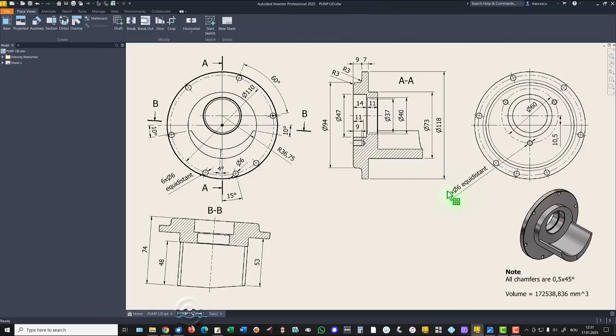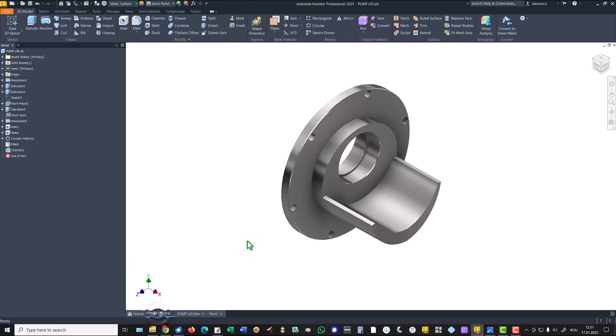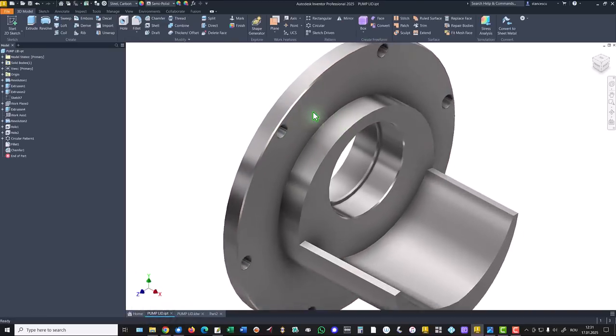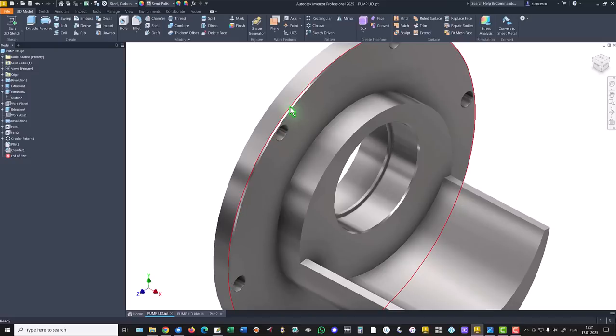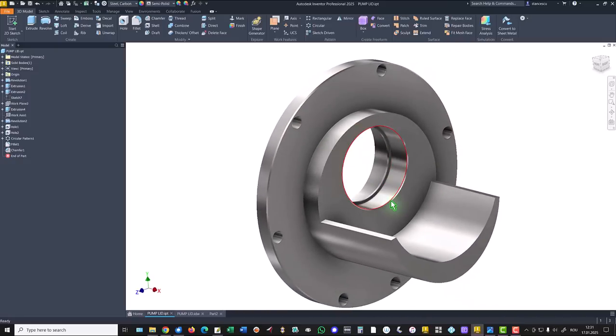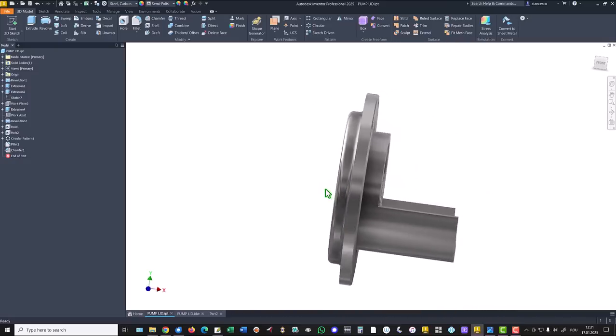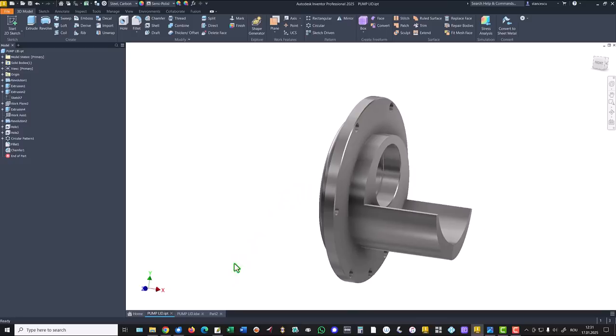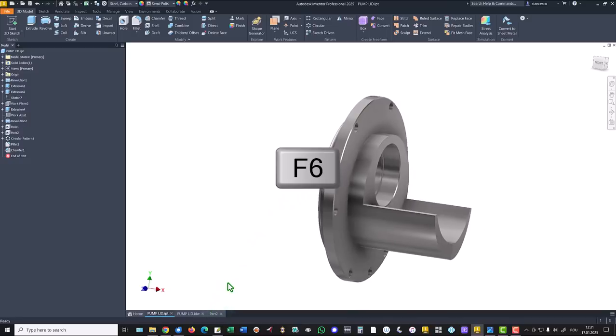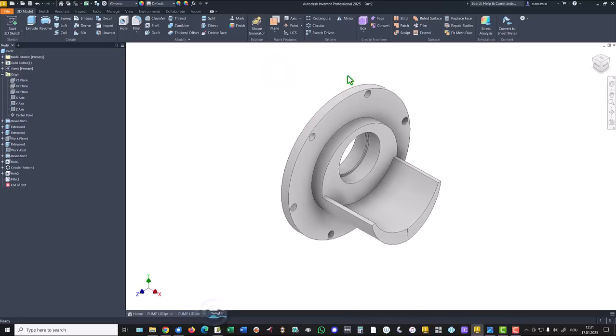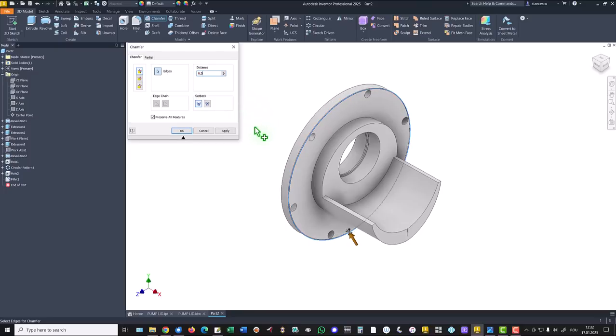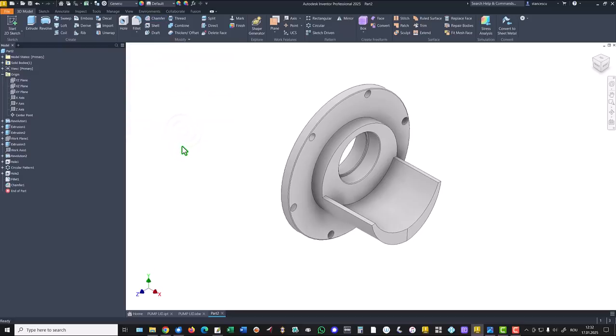Then we take a look at the chamfers. The chamfers are 0.5, 45 degrees. They are one and two. And this is 0.5 placed and these two on these two edges.